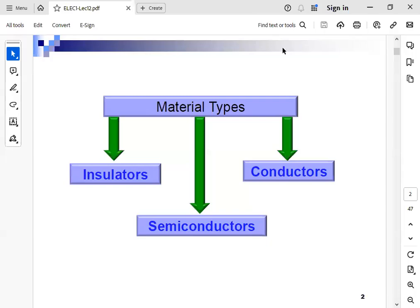In this lecture, we will talk about a topic called semiconductors. In general, materials in nature are three types: insulators, conductors, and semiconductors. An insulator is a material that doesn't conduct current. Conductors are materials that allow current to pass through them. But a semiconductor is a material in between conductors and insulators — it can be an insulator or a conductor according to some changes you make on it.